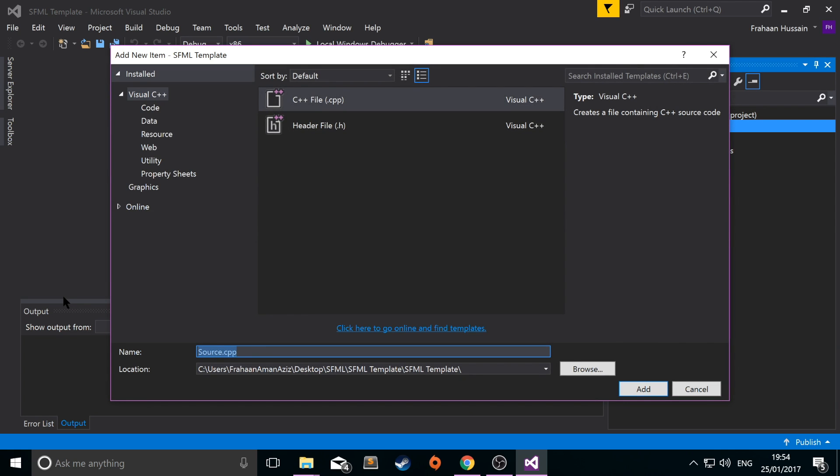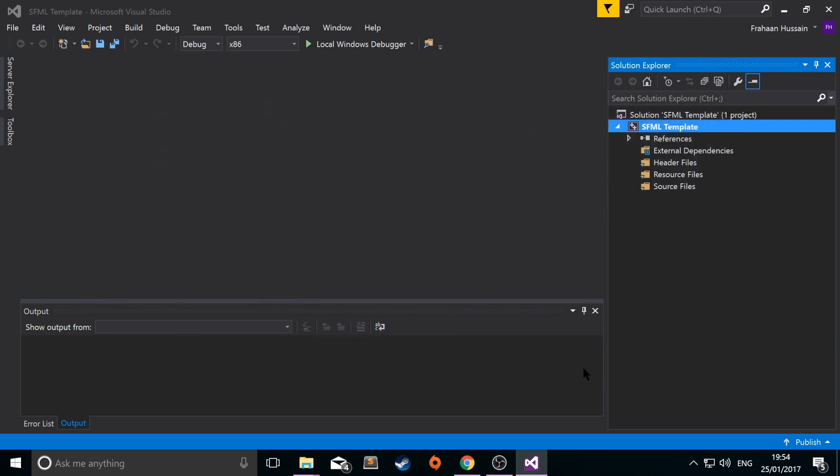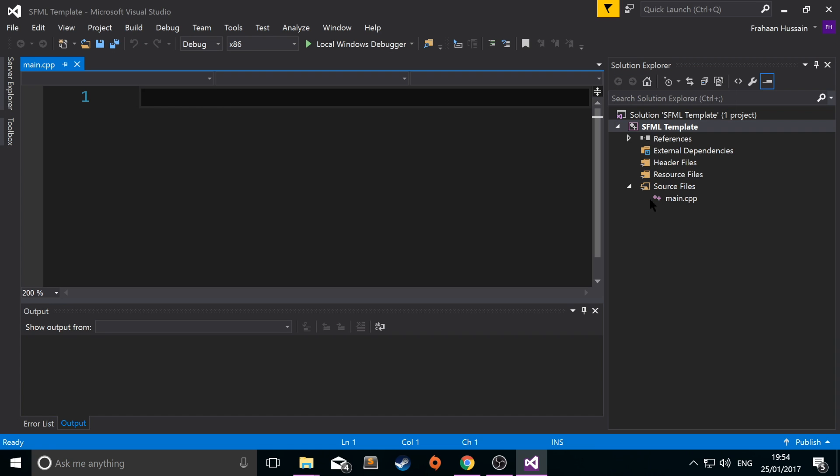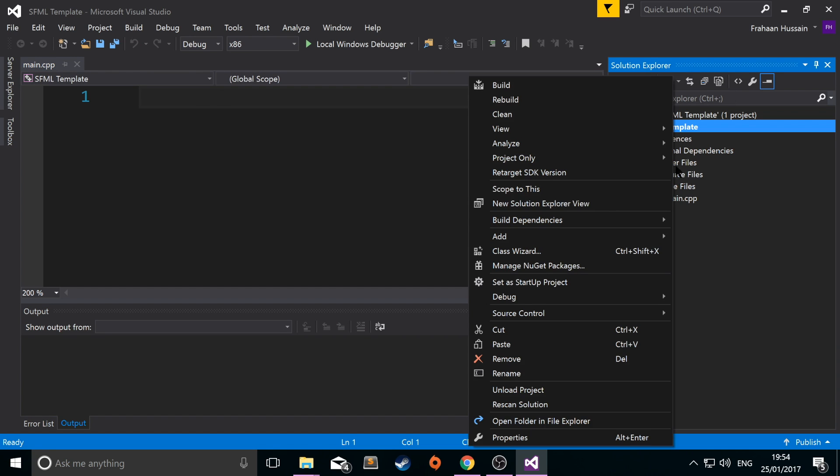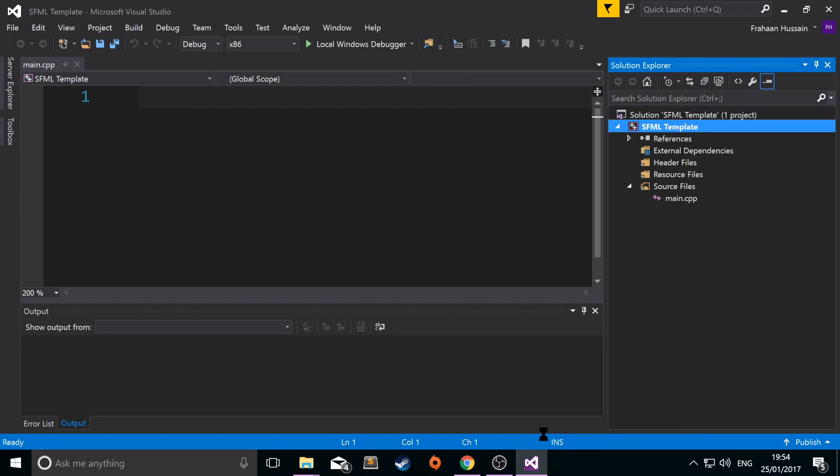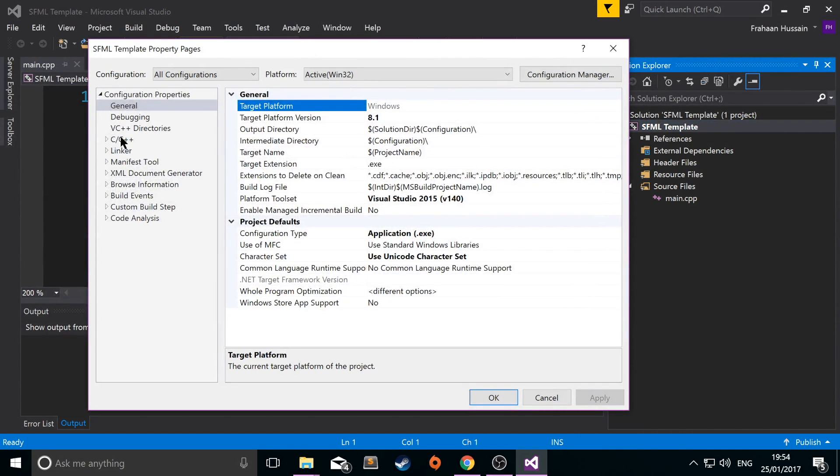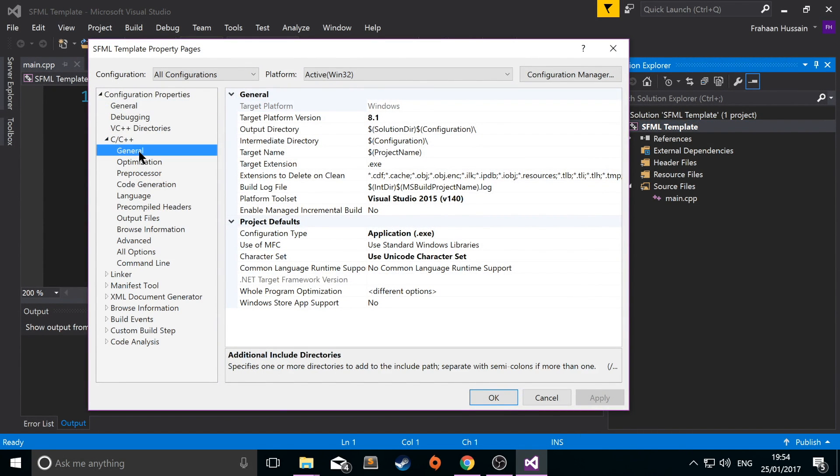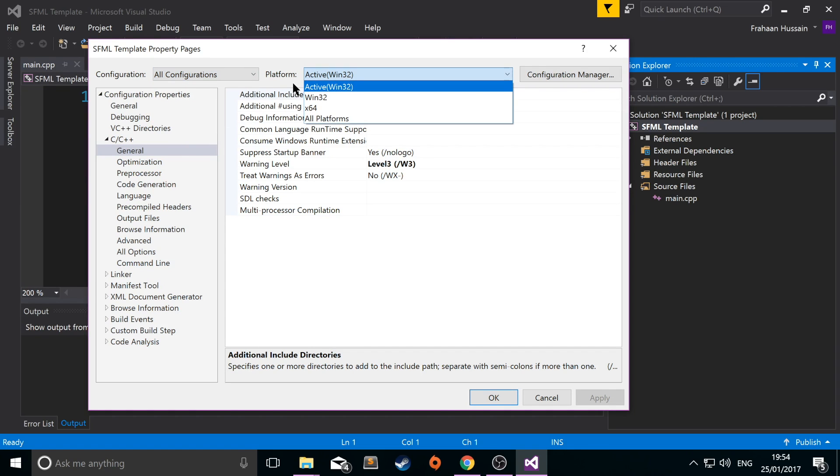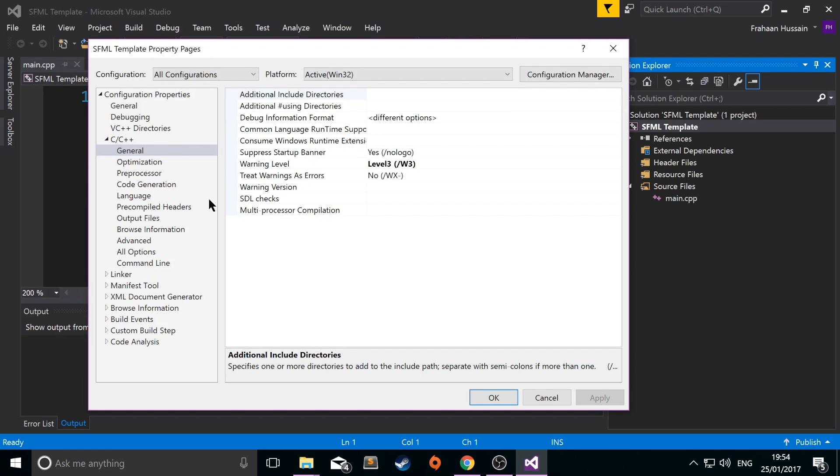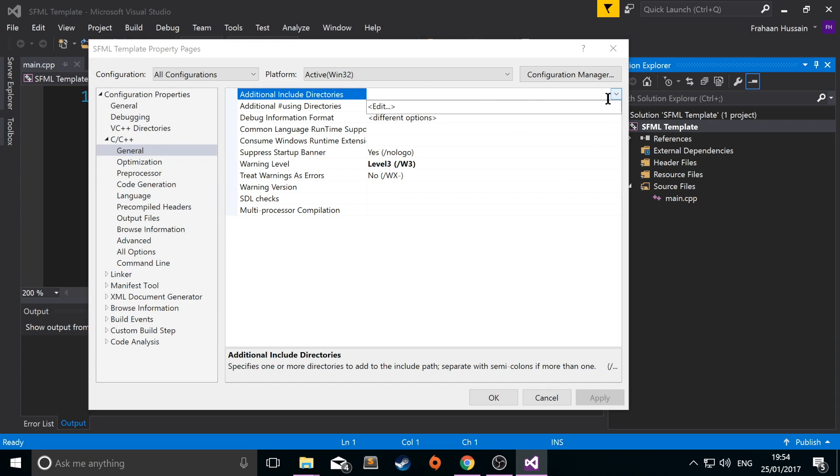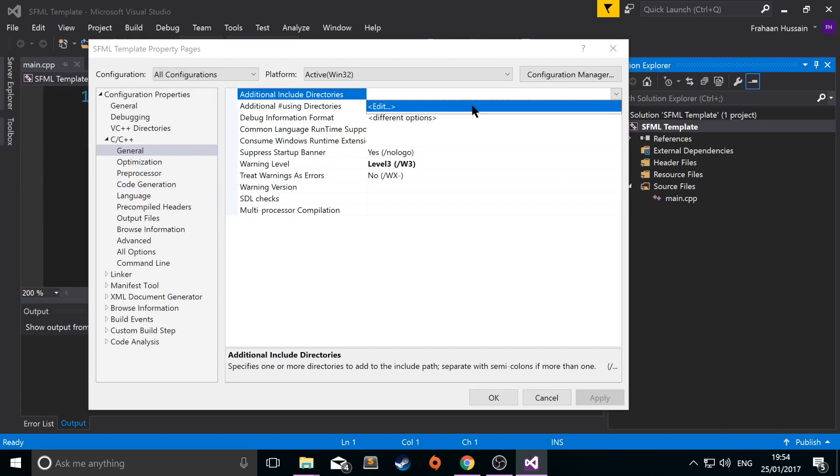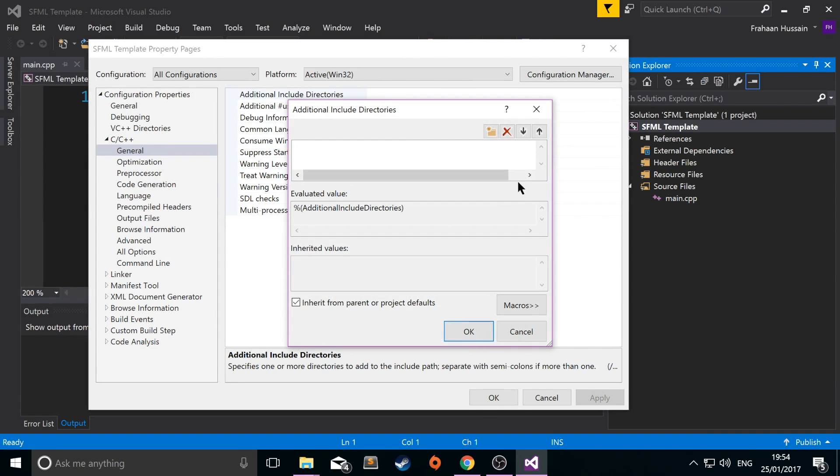Select main.cpp and now if we go back to our project, we have C/C++ general. Just go to all configurations. Select whatever platform you are developing for and whatever version you downloaded. For me it is Win32. Go to additional include directories. Click the drop down. Click edit.